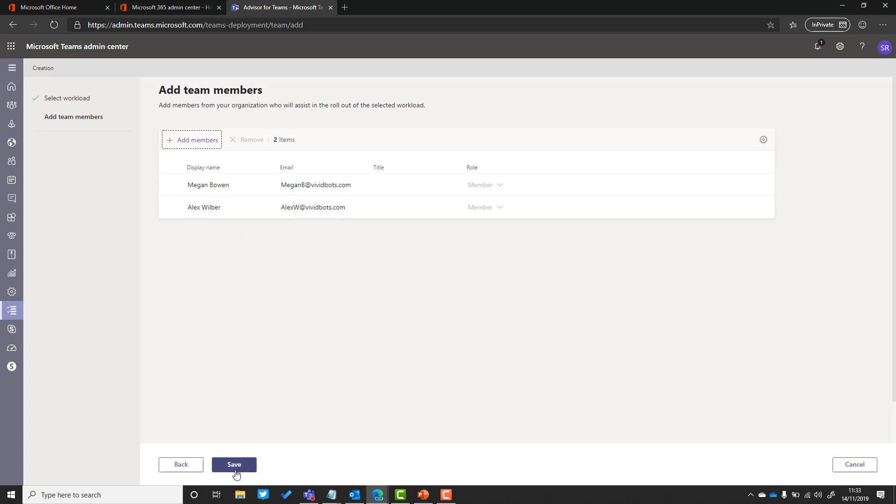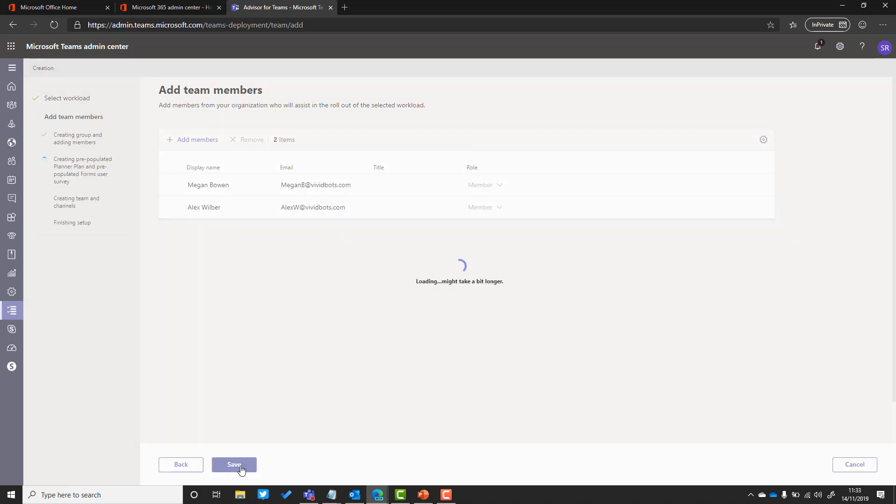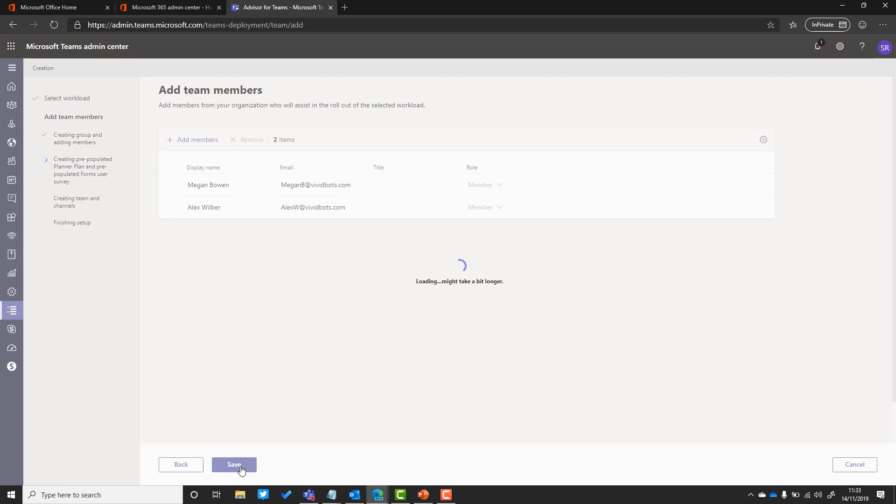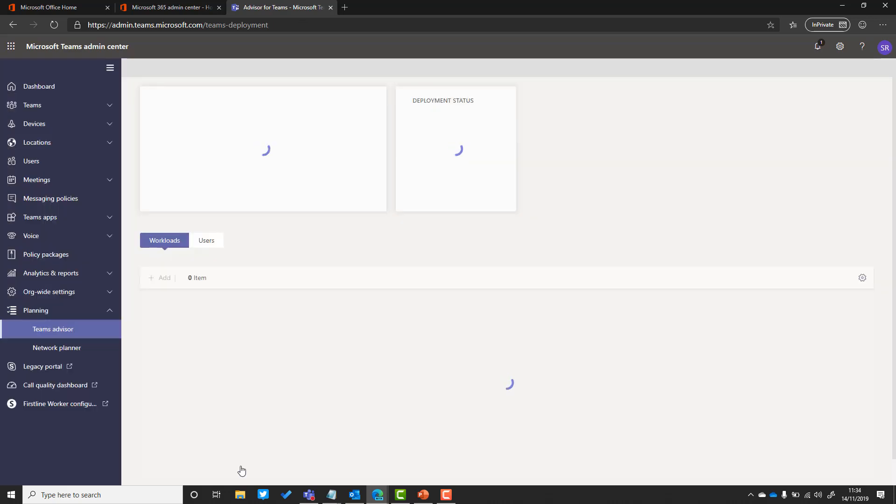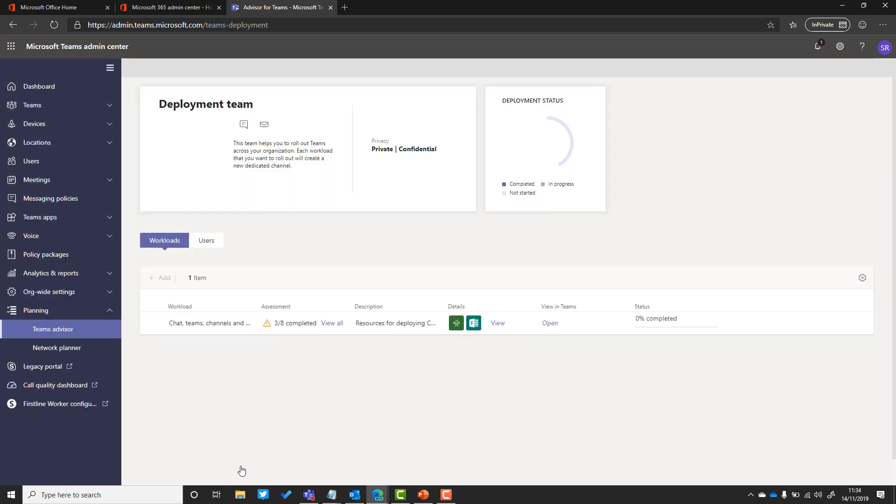Click Apply, and then all I need to do is click Save and it will start to create that team for me automatically. It takes a few seconds, and you can see on the left-hand side it shows you the progress. I can see that it's currently creating pre-populated planner plan and pre-populated forms user survey. Once that's done, you'll get a message and then we'll be able to pop over to Teams to have a look and see what that looks like in practice.